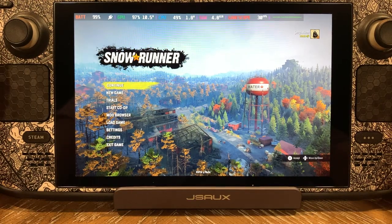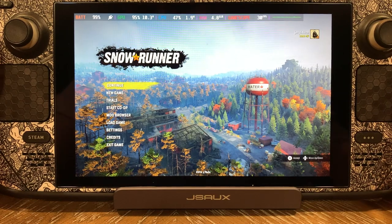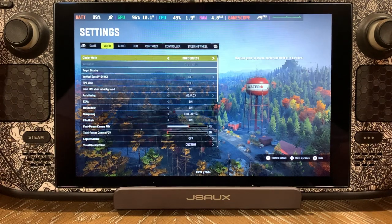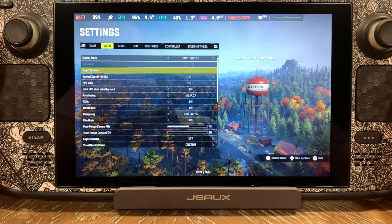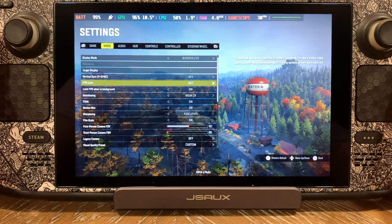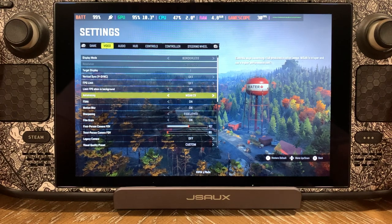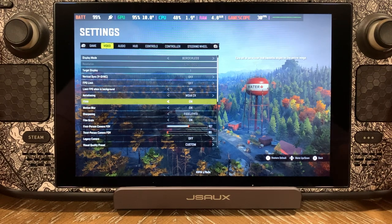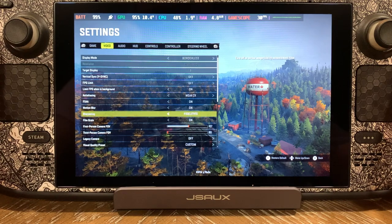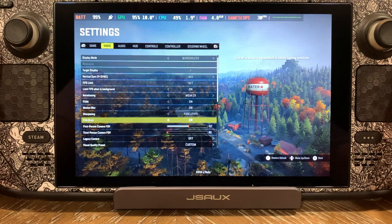Here we are at the main menu. We're going to come down to settings and over to video. We're running borderless at 1280x800 native. V-Sync is turned off, FPS limit is off, limit FPS when in background is on. Anti-aliasing is MSAA times 2, FXAA is on, motion blur is on, sharpening is FidelityFX, and film grain is on.